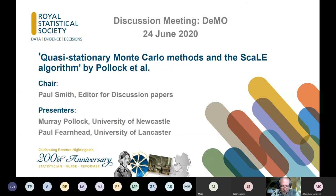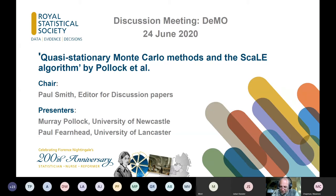We'll have Paul Fearnhead first from University of Lancaster and then Murray Pollock afterwards from University of Newcastle. They're going to talk separately about different pieces. We'll have about half an hour first with Paul and then take some questions. I'd quite like you to write your questions using the chat. After Murray's presentation, we'll have a similar process.